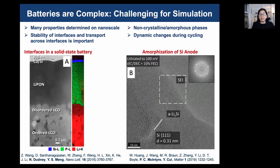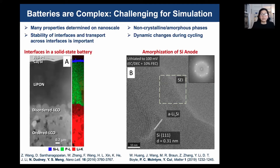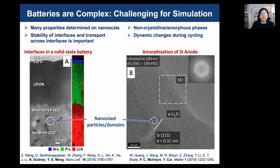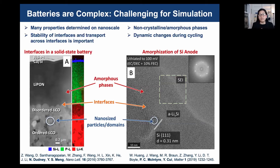Many aspects of batteries are too complex for DFT. Consider these two examples. On the left you can see STEM figures by Dr. Dethny and Dr. Meng's group showing an interface in a solid-state battery — lithium cobalt oxide and LiPON solid electrolytes. On the right are cryo-TEM images of a silicon anode from recent work by Dr. McIntyre and Dr. Cuellar's groups at Stanford. Both systems show nanostructure features, solid-solid interfaces, and amorphous phases, which are important for battery properties, but modeling such complex structures with first-principles DFT is very challenging.